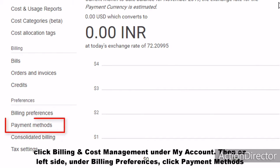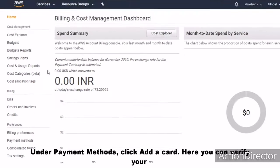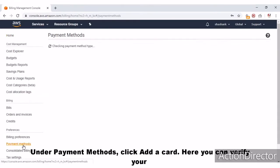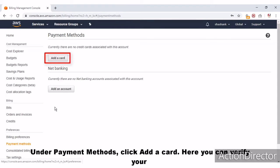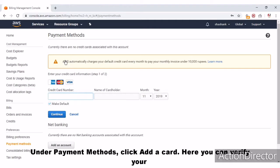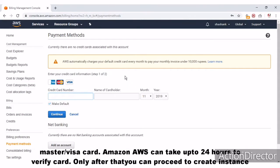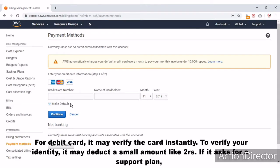Under Payment Methods, click Add Card. Here you can verify your Mastercard or Visa card. Amazon AWS can take up to 24 hours to verify the card — only after that you can proceed to create an instance. For a debit card, it may verify the card instantly.